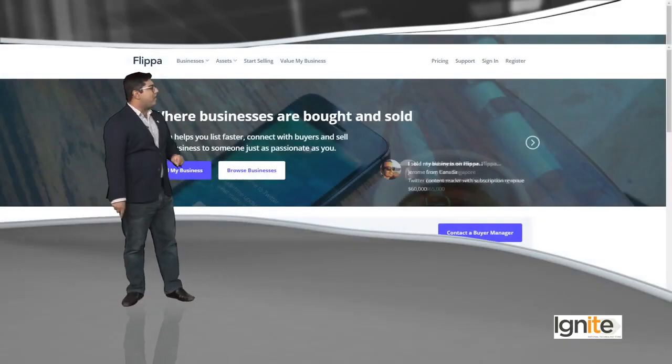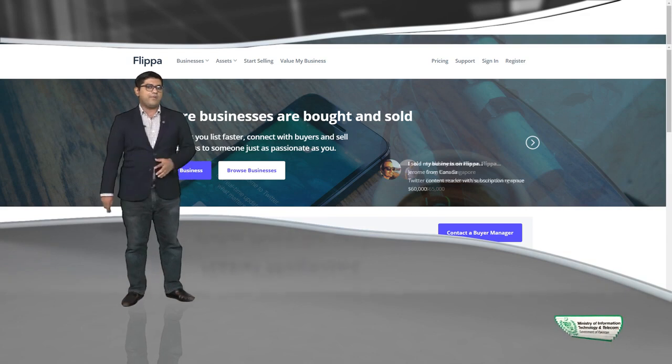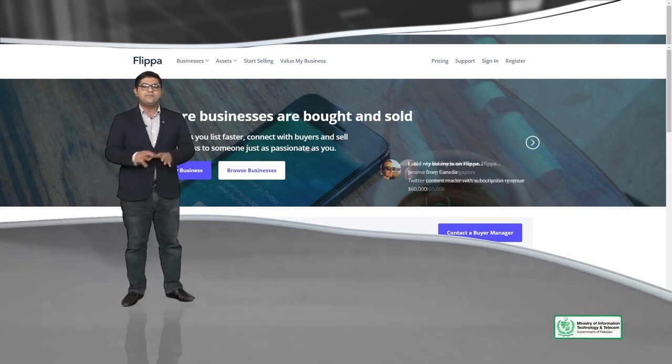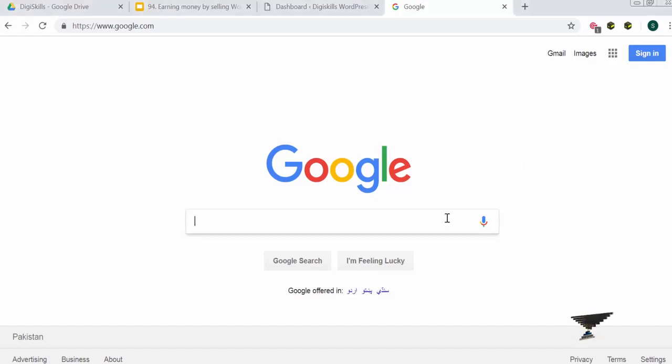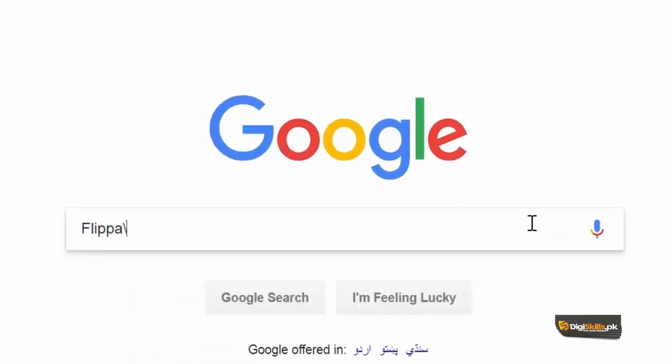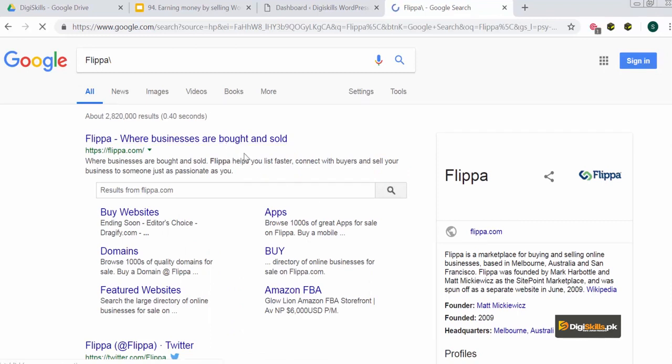The website we recommend for flipping websites is Flippa.com. Flippa.com is the world's biggest marketplace for those who want to buy and sell websites. To give you a sneak preview, we will take you live and show you what Flippa.com is, how it works, and how you can buy or sell websites on it.